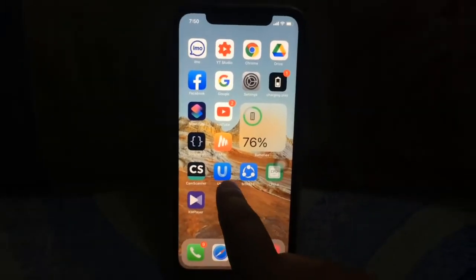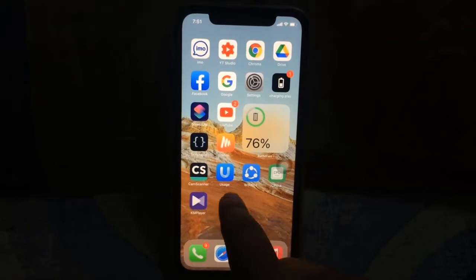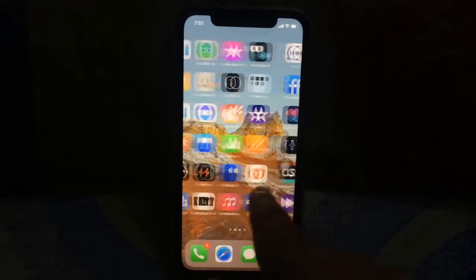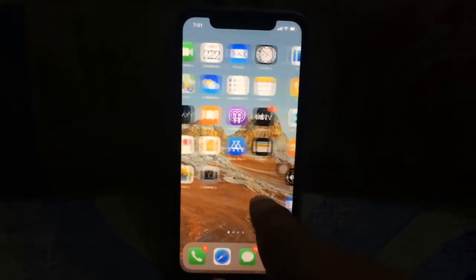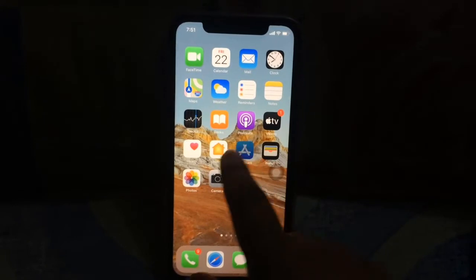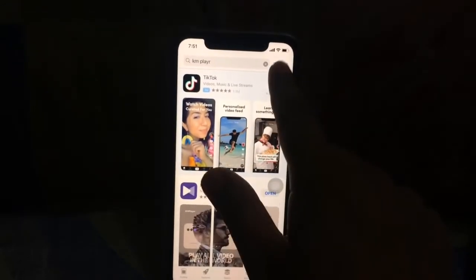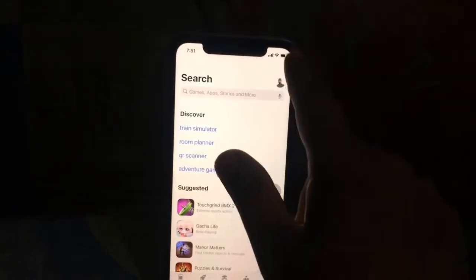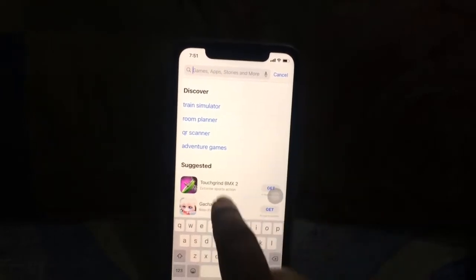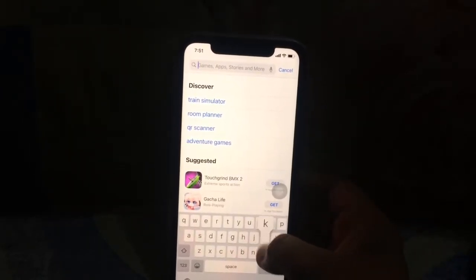Hello viewers, welcome to my another video. Today's video I will show the best video player for iPhone. First, go to the App Store and search for KM Player.